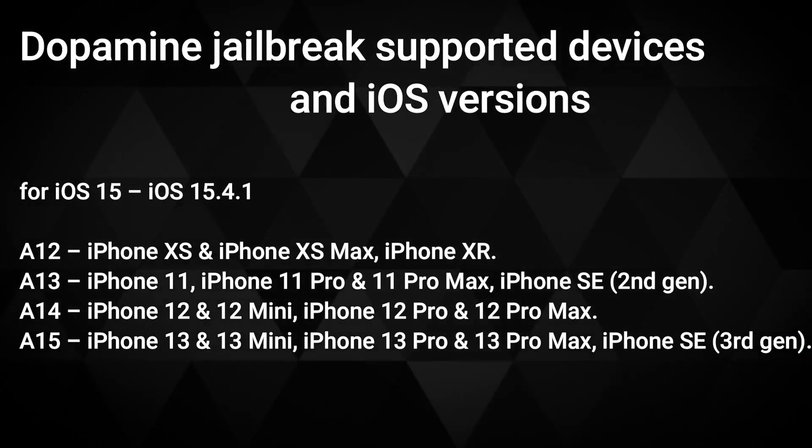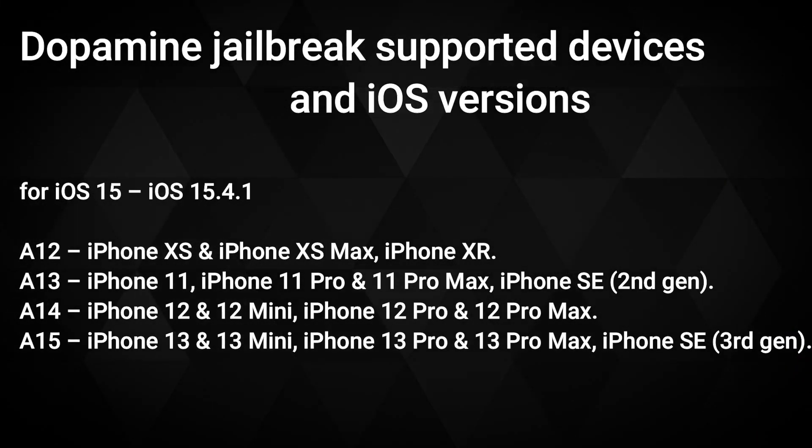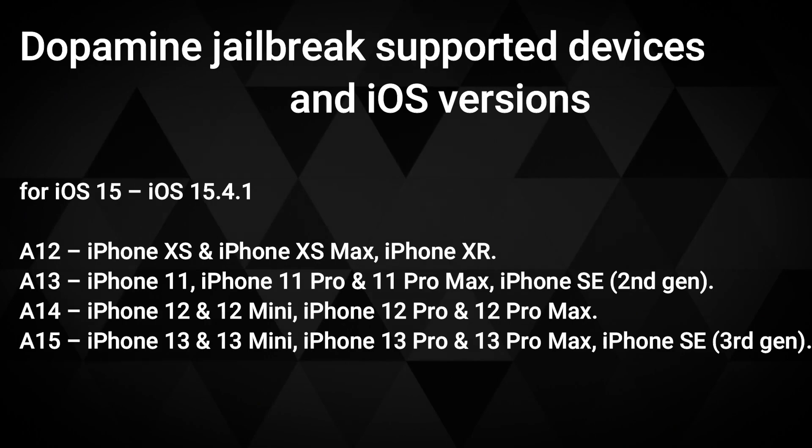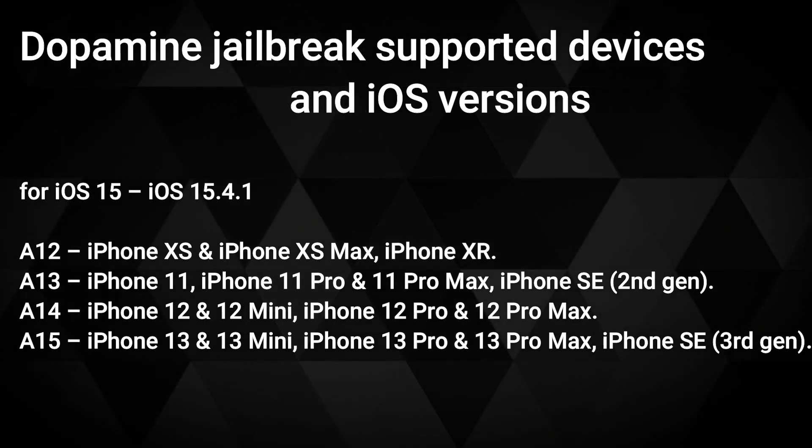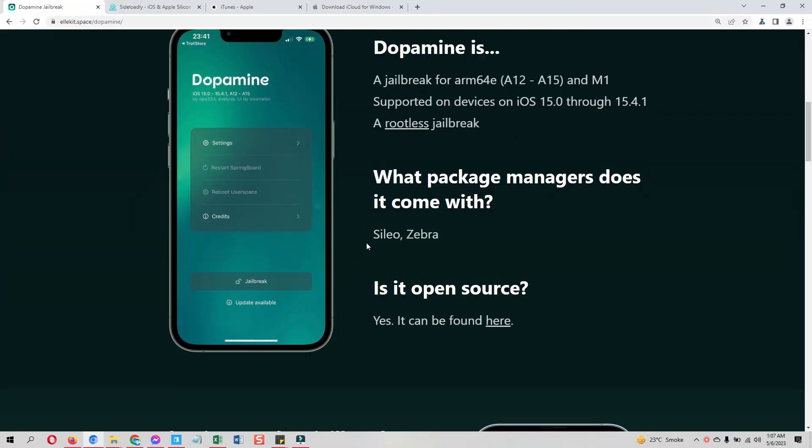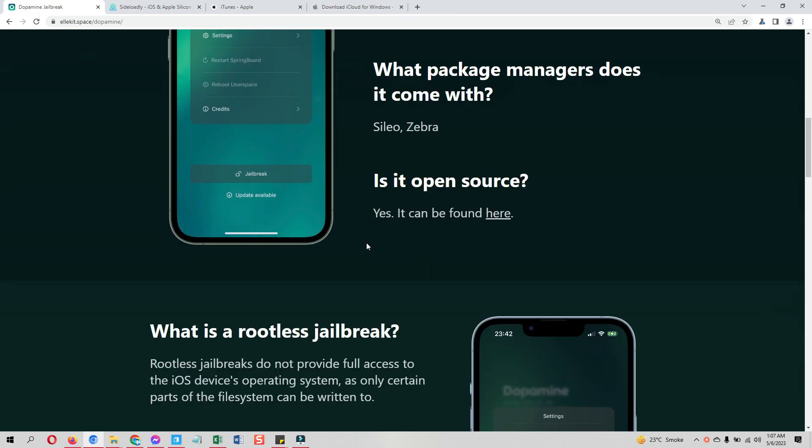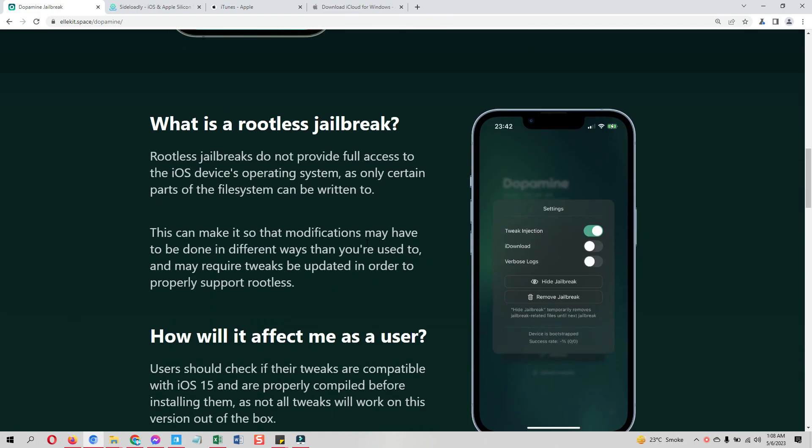The Dopamine jailbreak supports A12 and above devices running on iOS 15 all the way to iOS 15.4.1. It does not support lower devices which are checkm8 supported devices. For that, another jailbreak called Palera1n jailbreak is already out for iOS 15 to iOS 16.